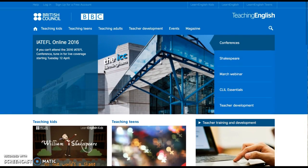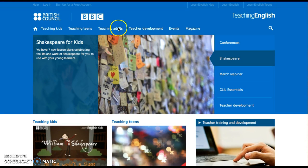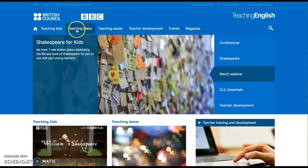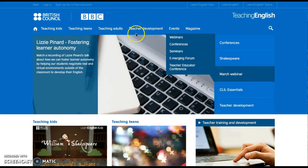Apart from that, here we have different materials depending on the age, the level, and also the need.